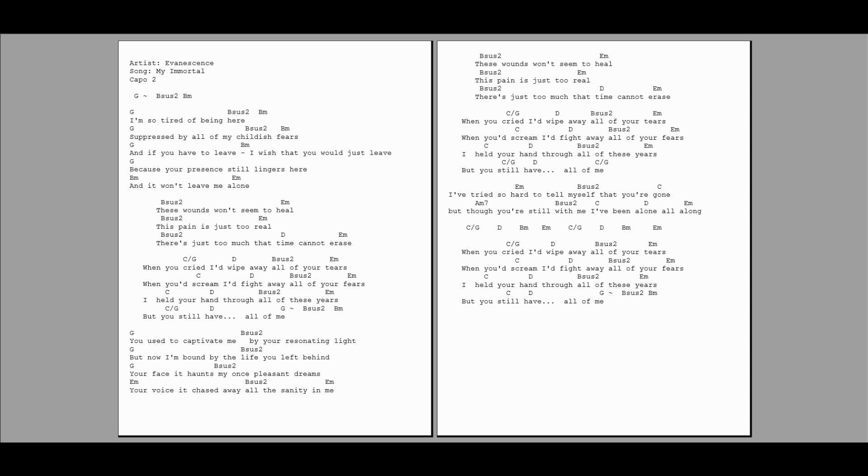These wounds won't seem to heal, this pain is just too real. There's just too much that time cannot erase. When you cried, I'd wipe away all of your tears. And you'd scream, I'd fight away all of your fears. I held your hand through all of these years.